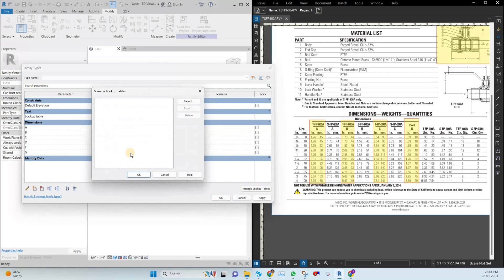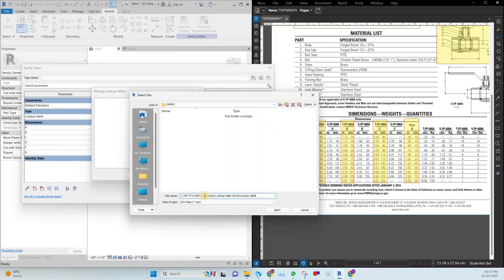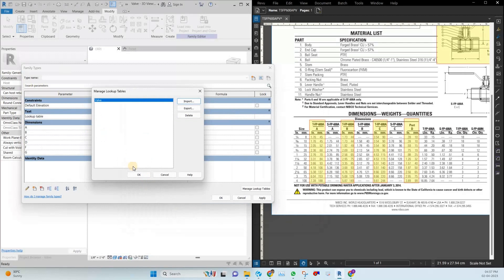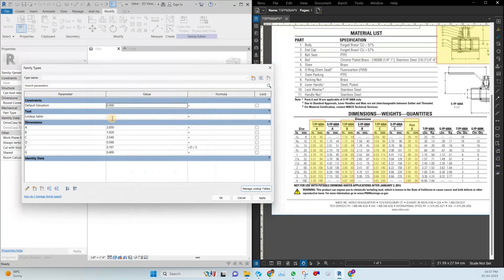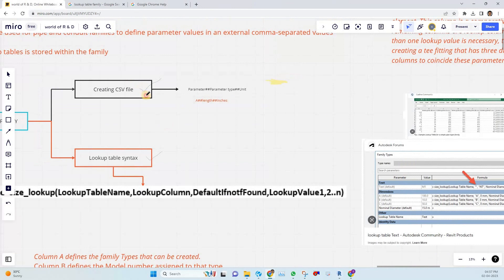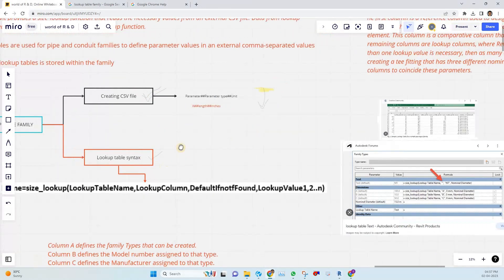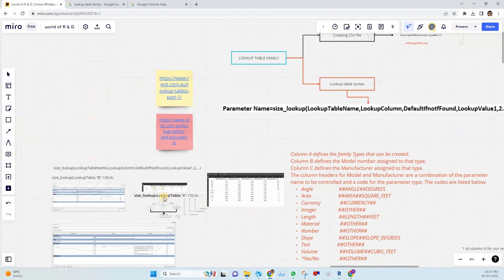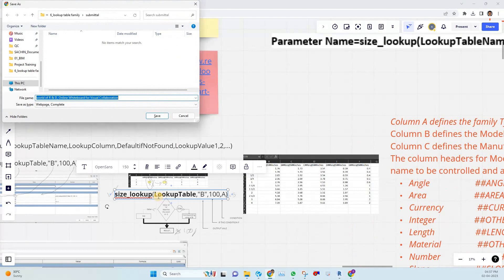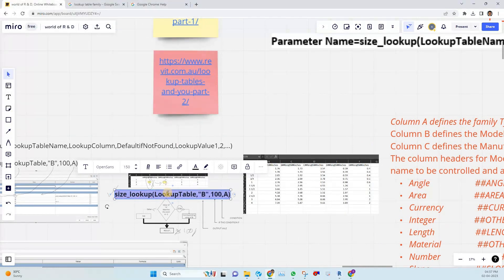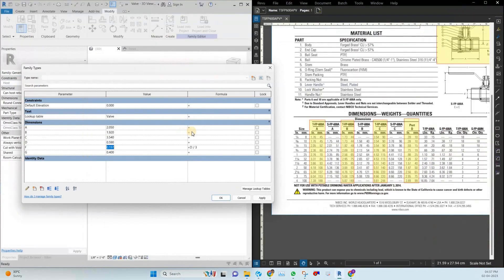Go to Manage Lookup Table, click here, and we need to import the created CSV file. Just paste the file path, open it, and it is imported to our family. Click OK and mention the file name in the lookup table parameter. So the status now is: CSV file created, saved, and imported into the family. Next is adding the lookup table equation syntax.